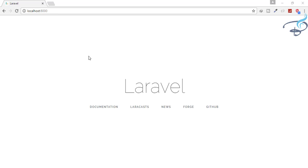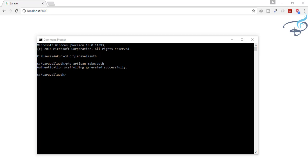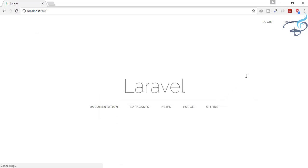I have just a fresh installation of Laravel 5.4. So let's create our authentication system. We'll go to the command prompt — I'm in the folder where I have installed Laravel. Just type `php artisan make:auth` and hit enter. Let's see what is created by this command. I'll refresh this page, and now you can see there are two links: one called login and one called register.